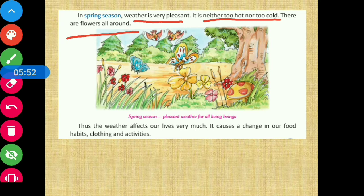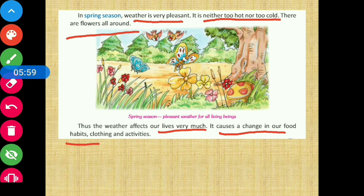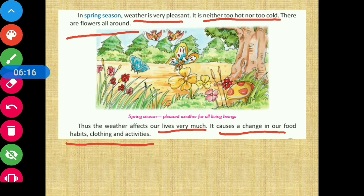Does weather affect our life? Yes, very much. It causes a change in our food habits, clothing, and activities. From the five seasons we studied, we can conclude that the weather and seasons affect our life significantly — changing what we eat, what we wear, and what we do.